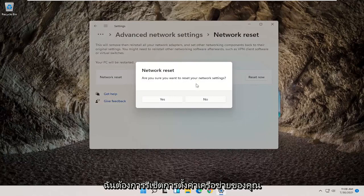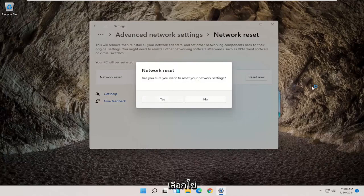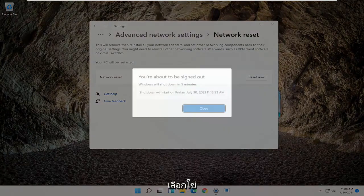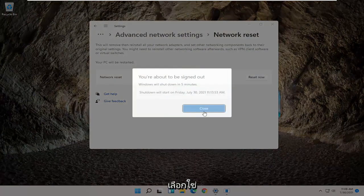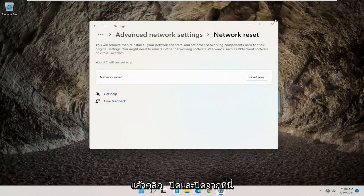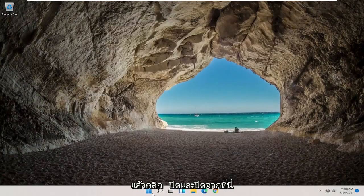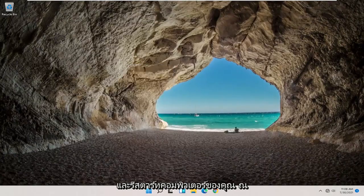Are you sure you want to reset your network settings? Go ahead and select Yes. And click on Close. And close out of here and actually restart your computer at this point.